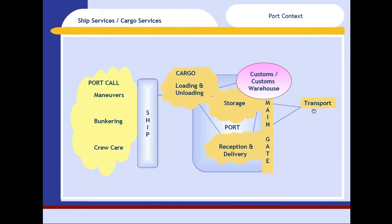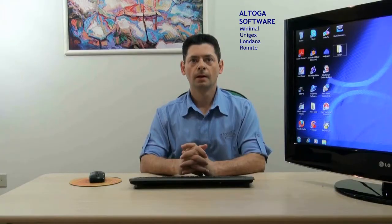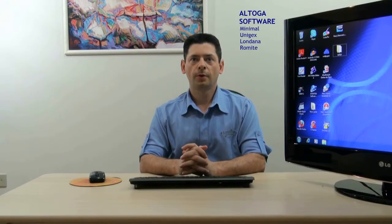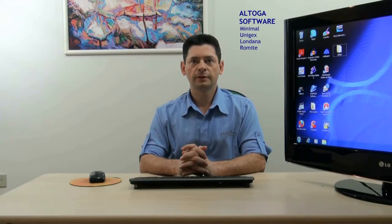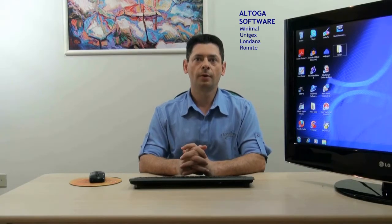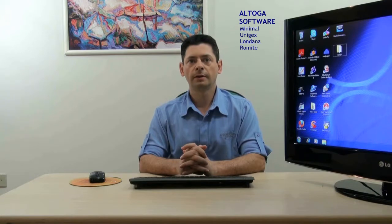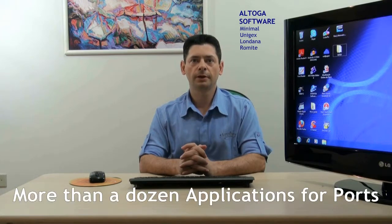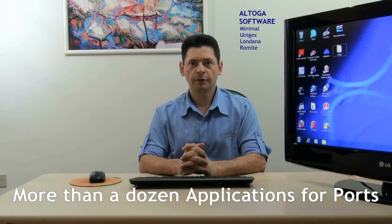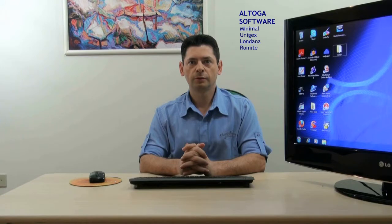Intrinsically linked to the whole process are the customs and the customs warehouses issues. To support this entire range of activities, we offer more than a dozen application modules. This video features the module 710 Parts Business.